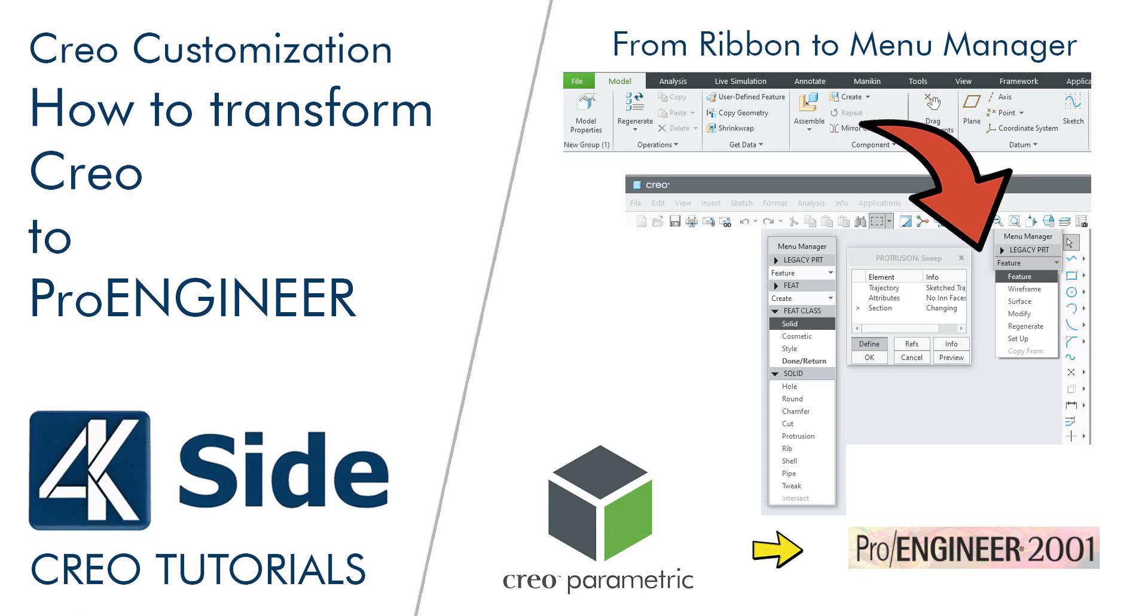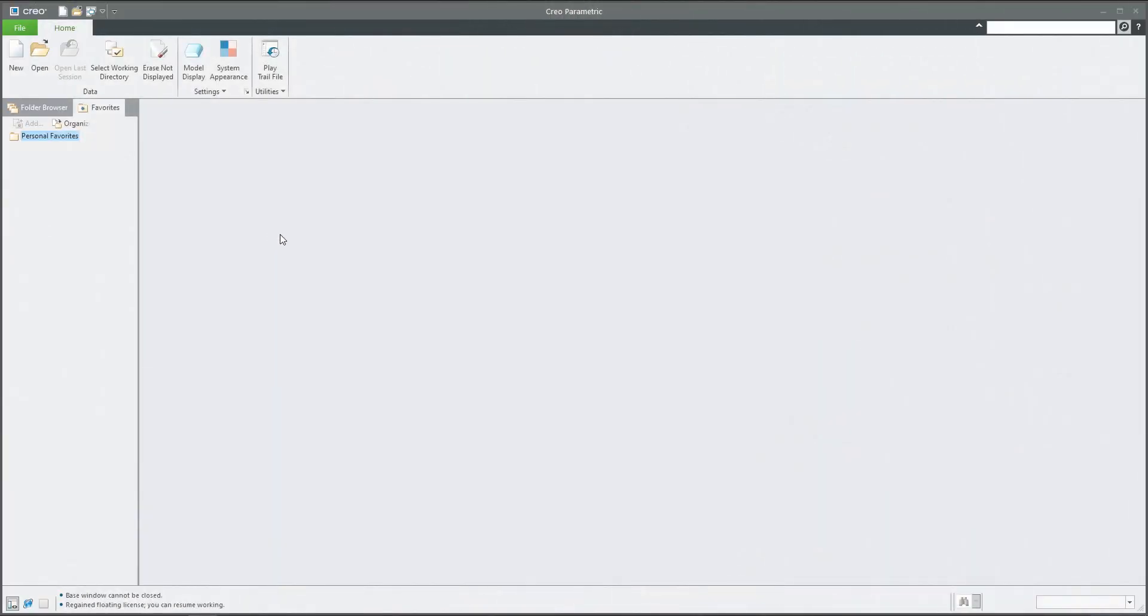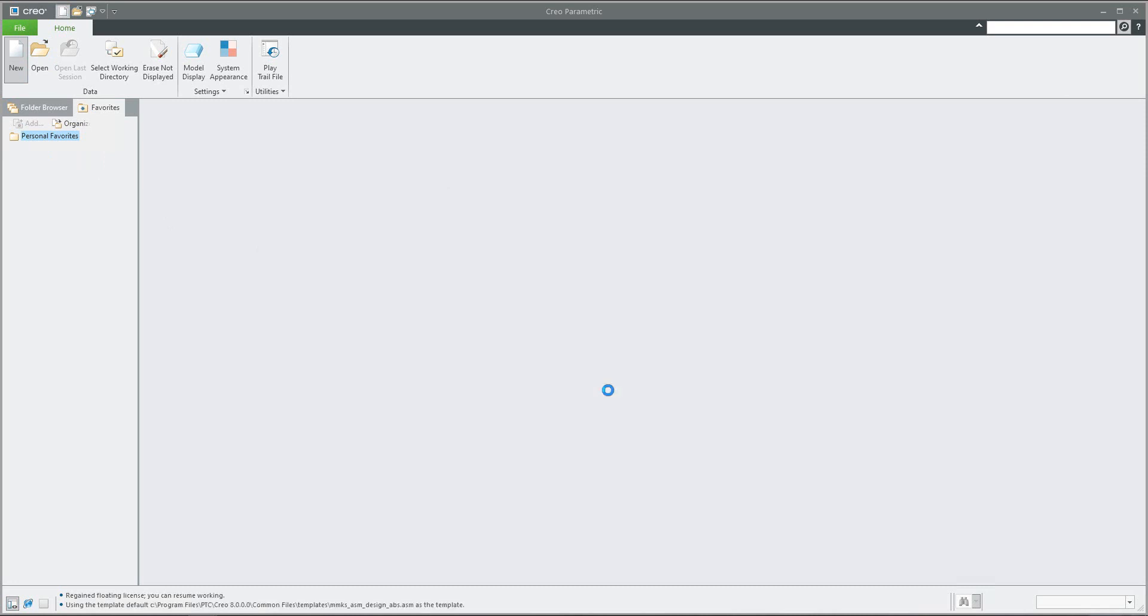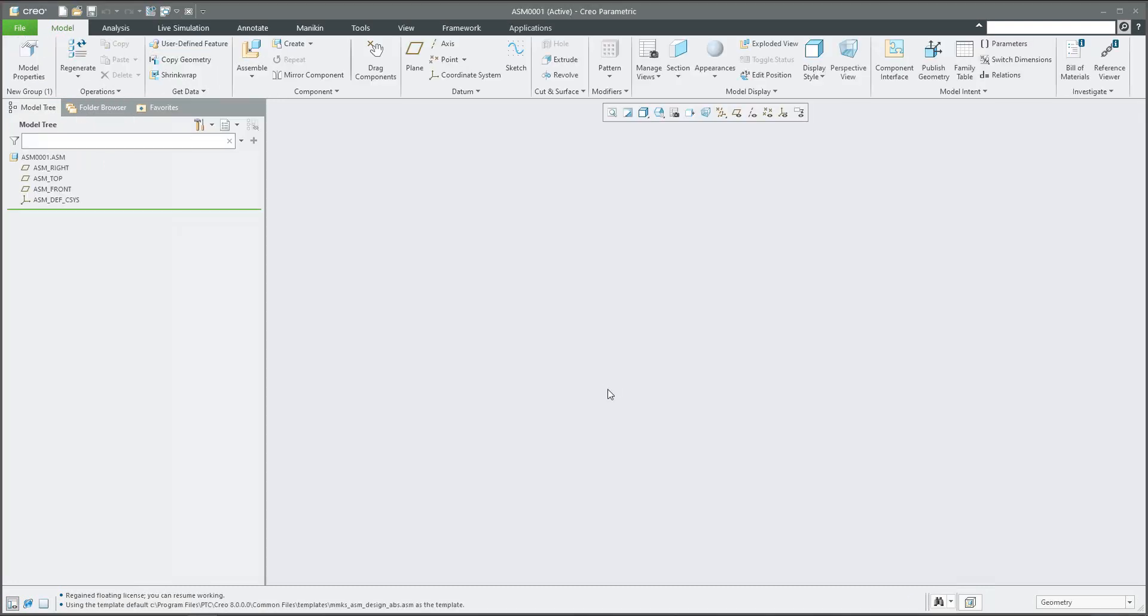If you start a new assembly, for example, specify the name and confirm. On the top menu you are able to write legacy.